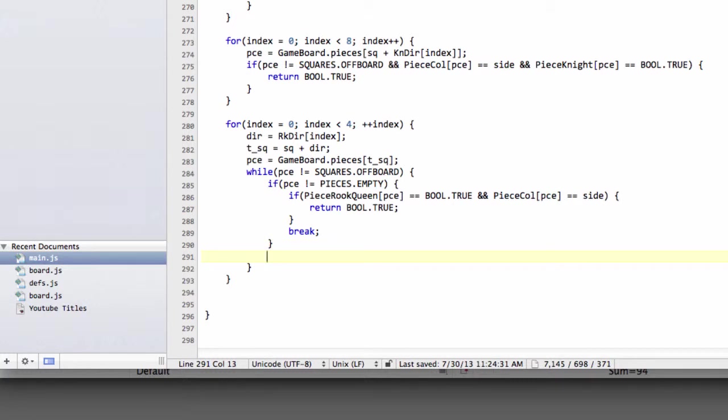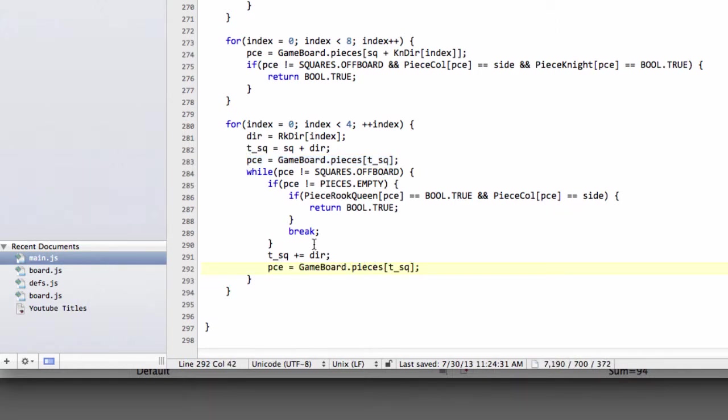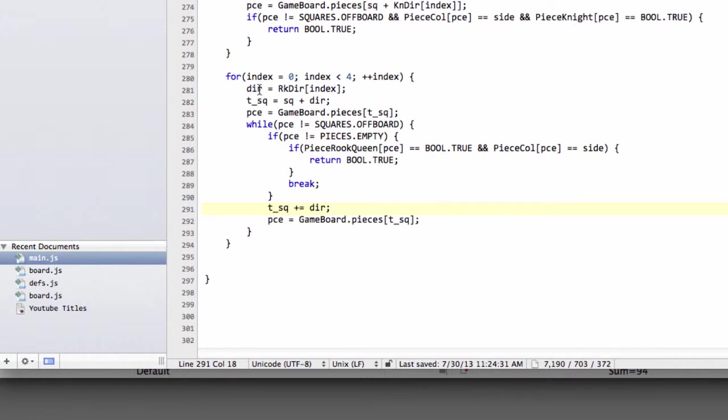If it was an empty piece, however, then we simply then move on to the next square. So we increment t-square by our direction, and then set our piece to the piece on t-square, and then if this is then offboard, then by the next loop starting the while loop, the while loop will break out, and we test for empty, and so on.